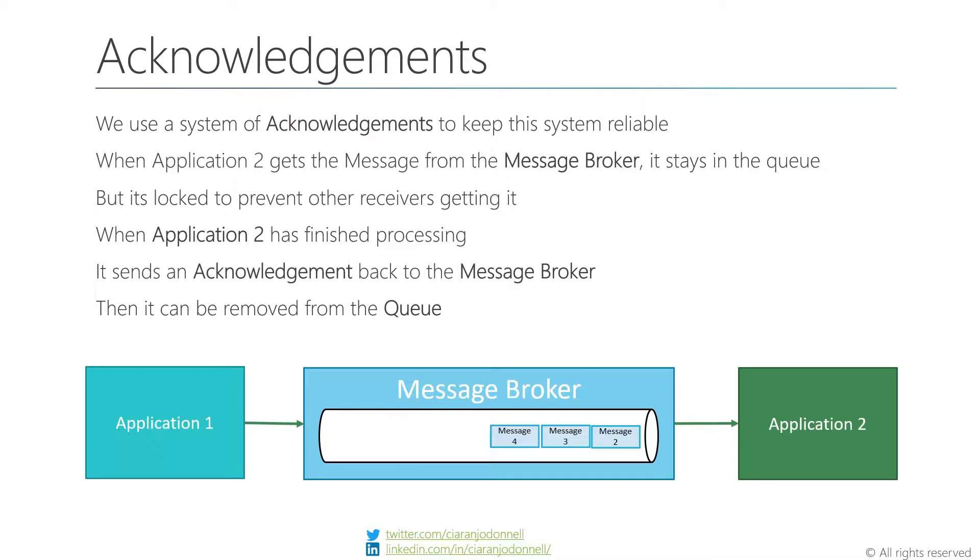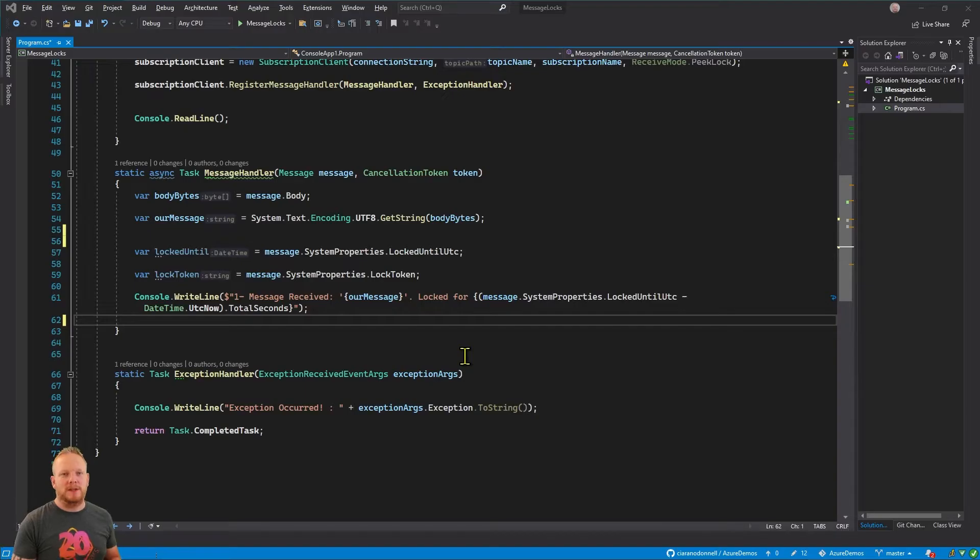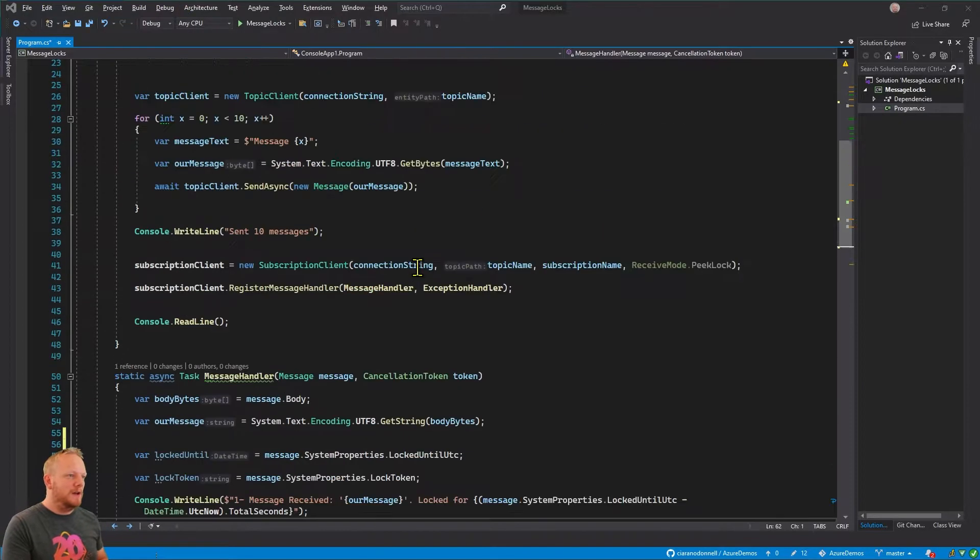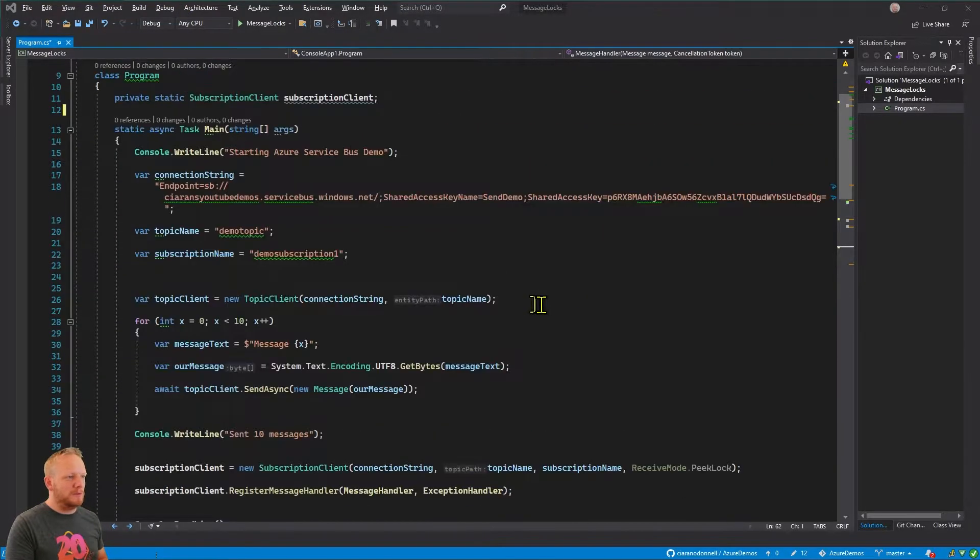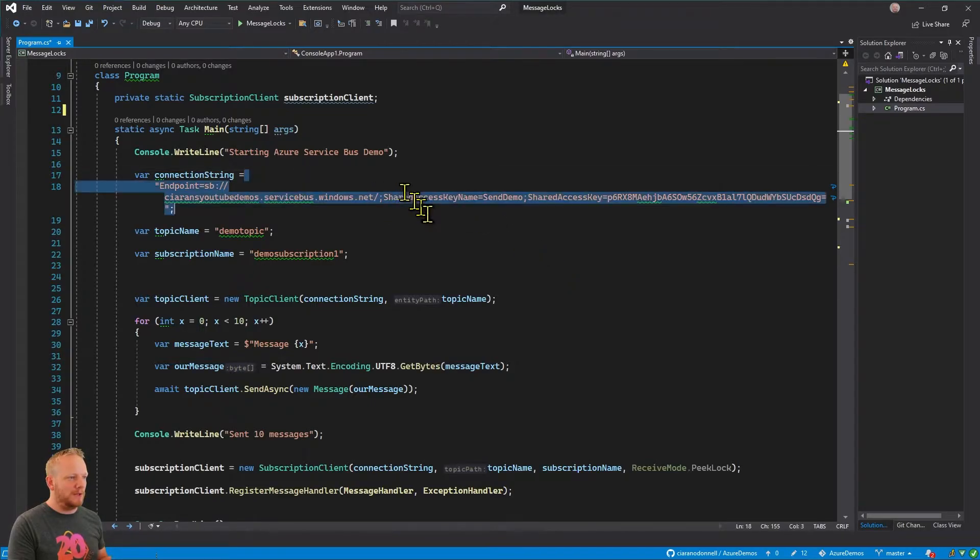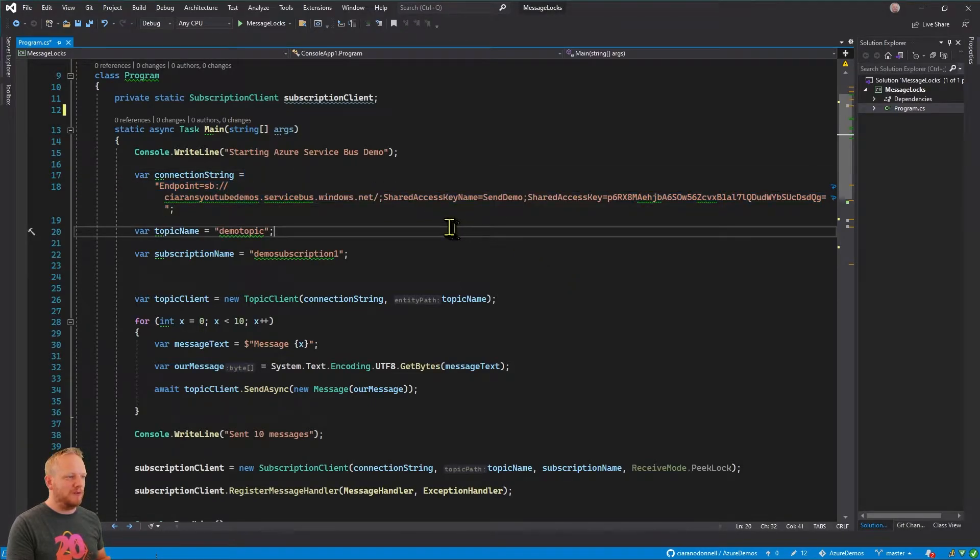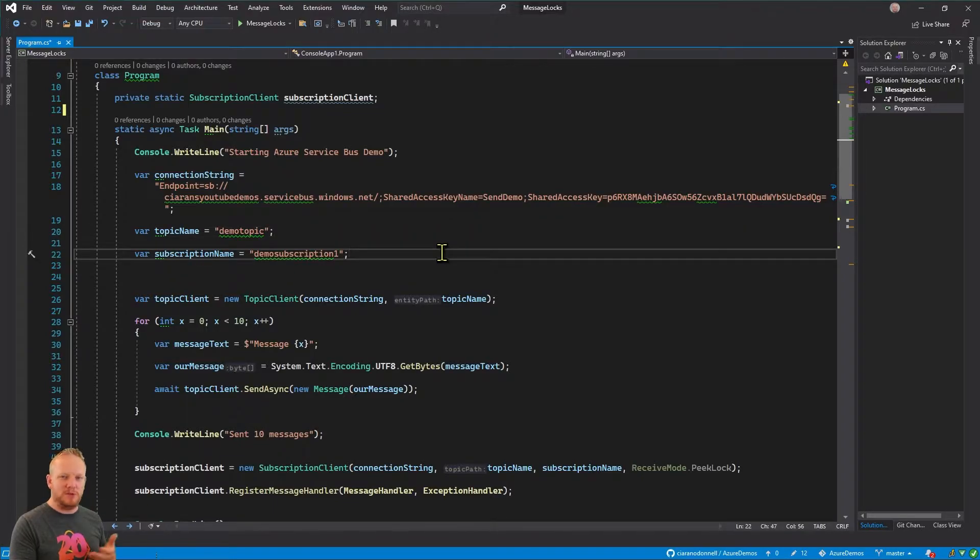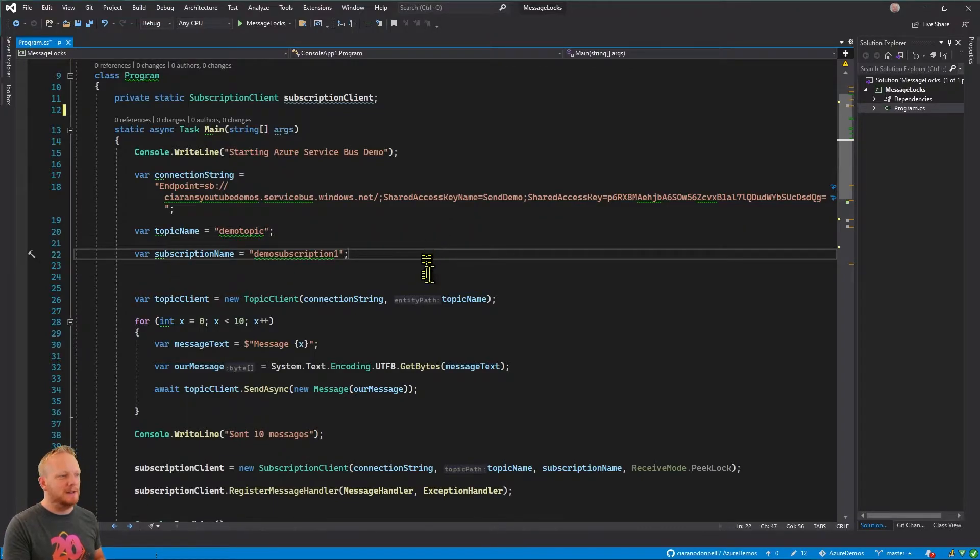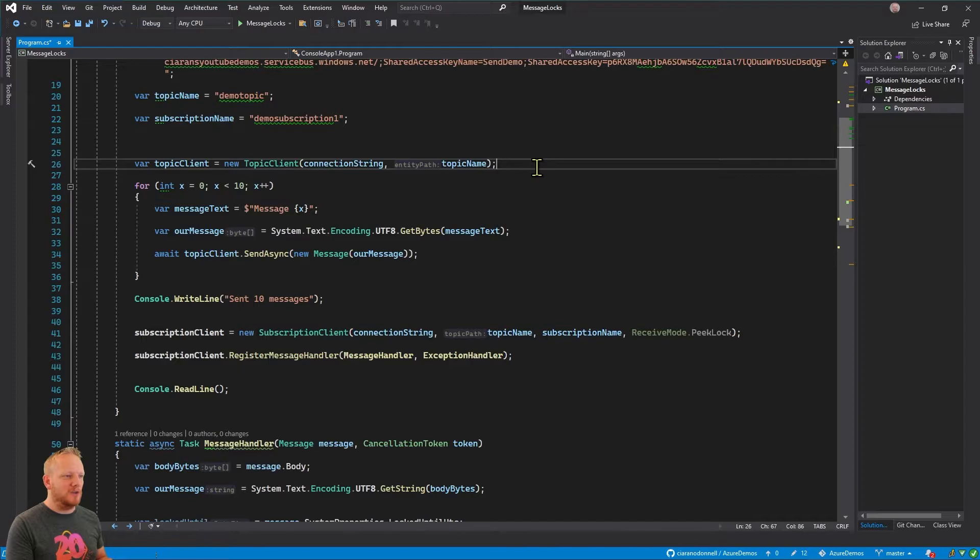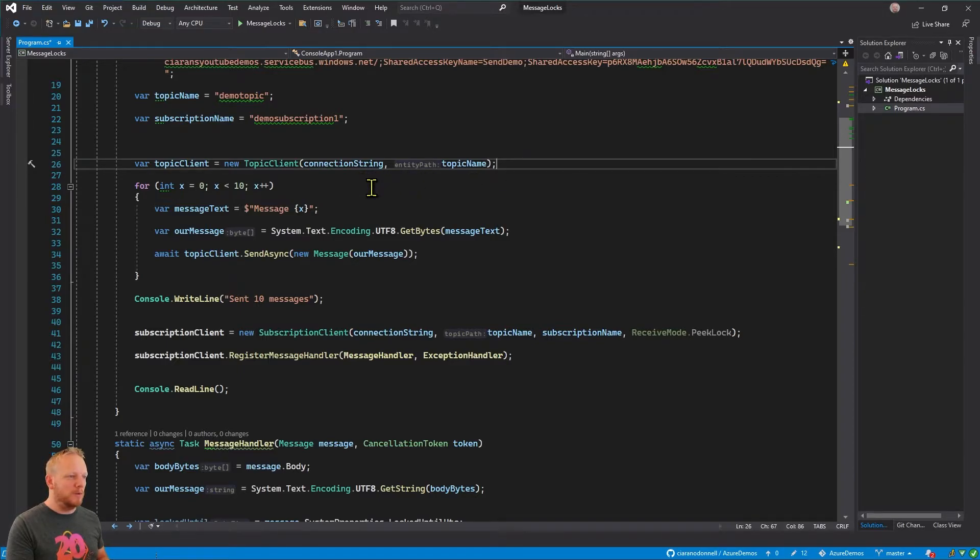So for this session, we're just going to take a look at how that works with Azure Service Bus. Okay, so here we are now in Visual Studio. We've got some code that's very similar to the code that we've seen before. So I'll just quickly walk through it. We're declaring a connection string for Service Bus, a name of a topic and a name of subscriptions. We're just going to show this using subscriptions today. We're creating a connection to our topic with our topic client.